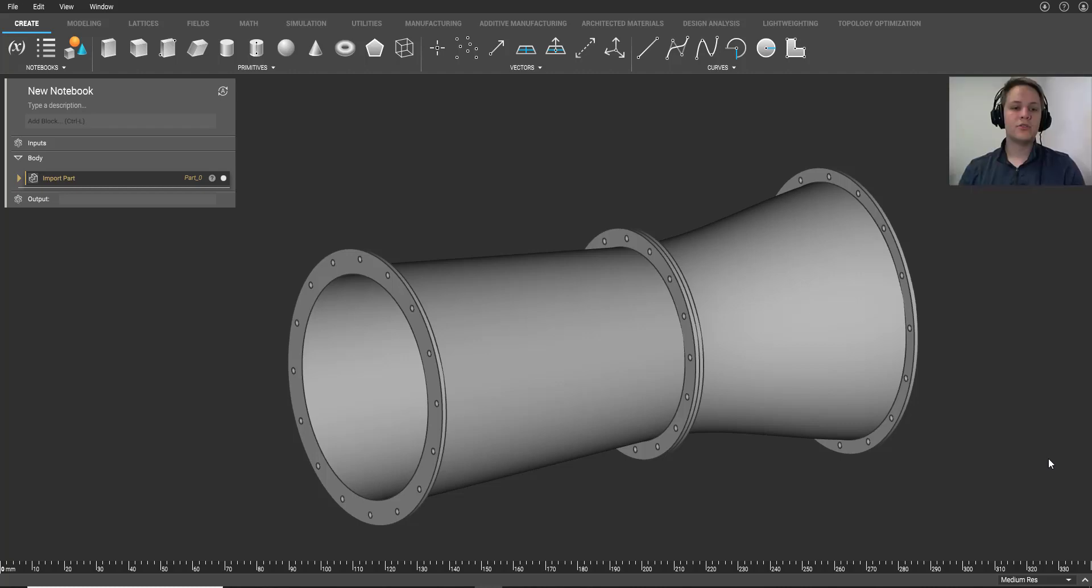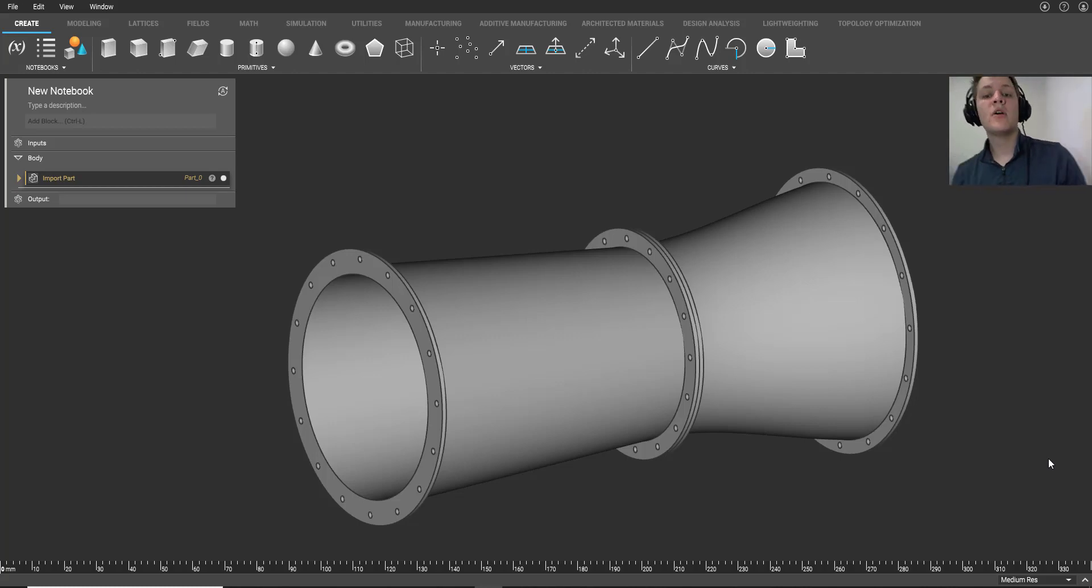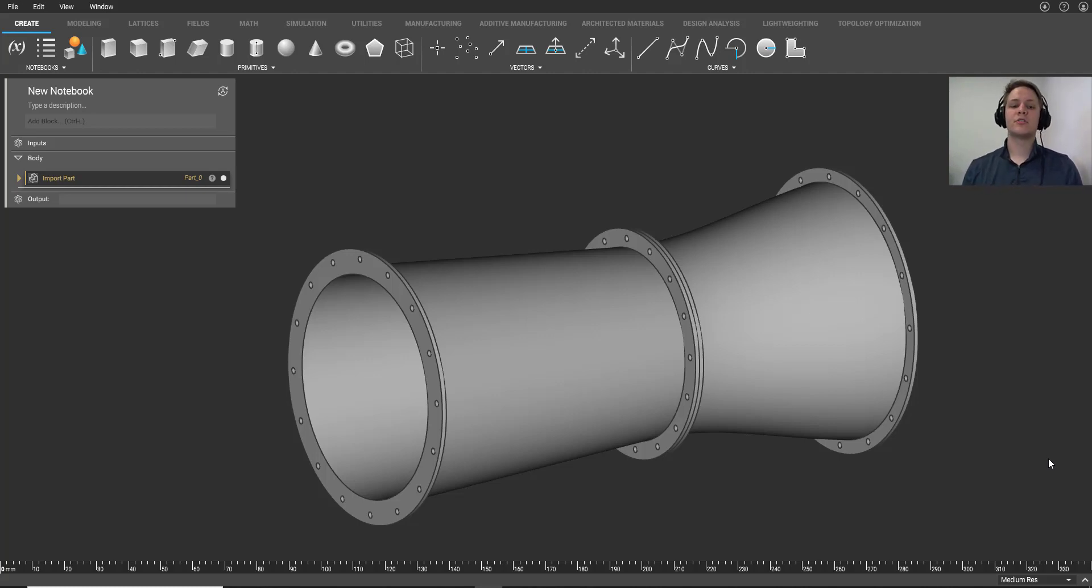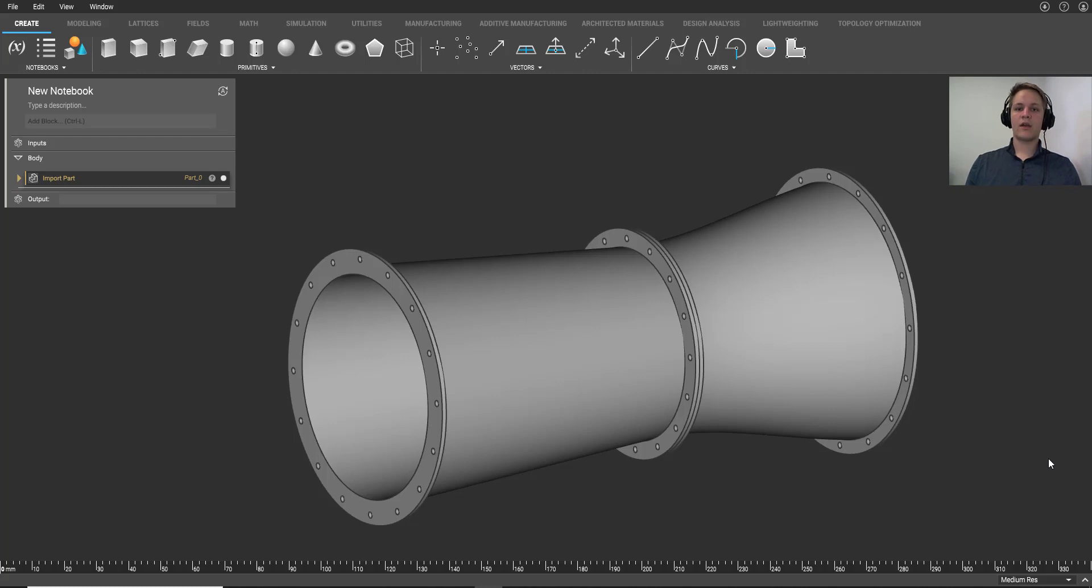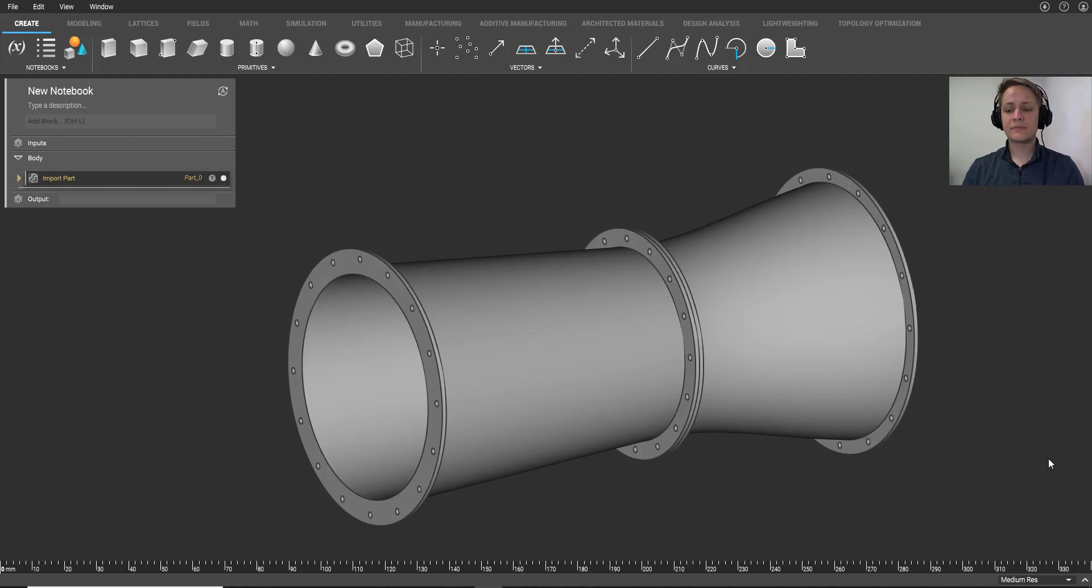Hey everybody, welcome to this Monday's NTOP Live. Today we're going to talk about conformal isogrid ribbing, specifically on a low-bypass turbine engine casing, but just kind of in general as well, and what we can do with it, how we create it, and how it's really powerful to do in NTOP.